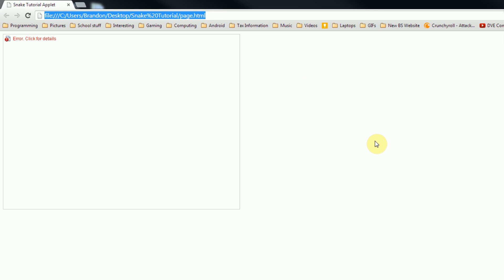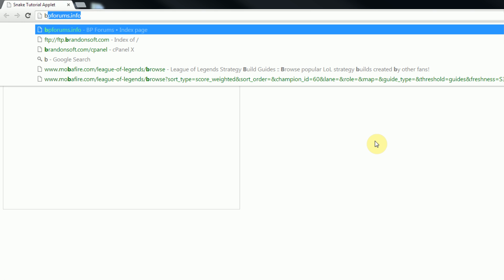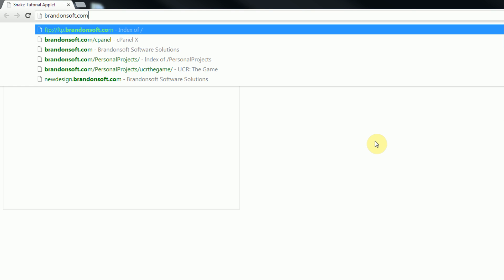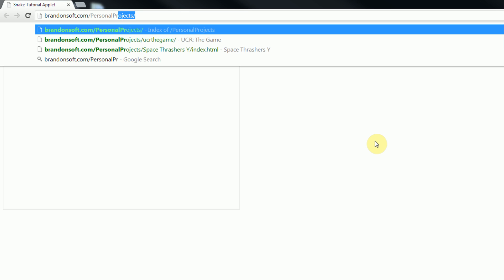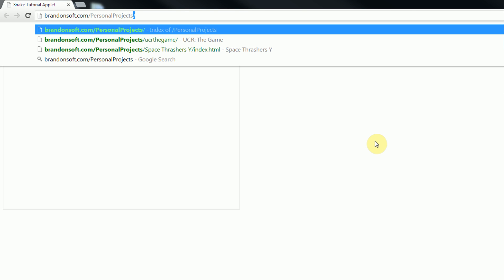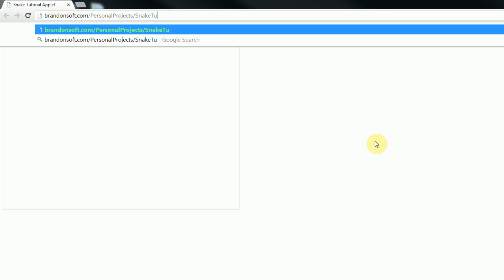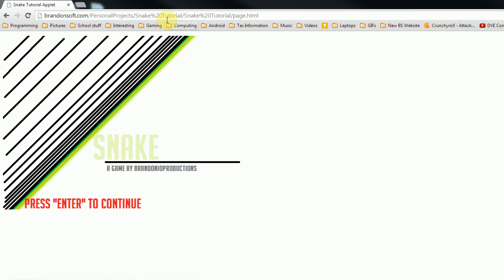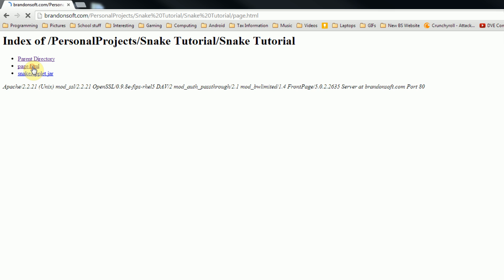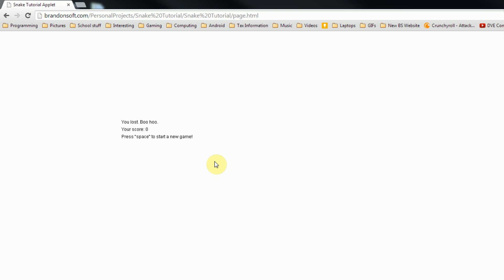Now we can test out our page by going to my remote file server, and the file is located at brandonsoft.com slash personal projects slash snake tutorial slash snake tutorial slash page dot html. If you delete the page dot html and view the directory, you can see that in the directory online, we have the page dot html file, and then we have the snake applet jar file. Now if we open page dot html, which is the html page we created, you can see that we actually have our applet here, with the menu and all. We can press enter, and then we can start playing the game.